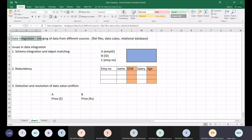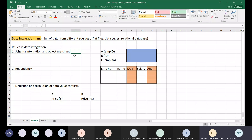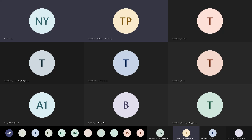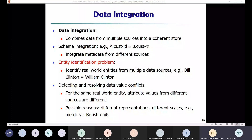To summarize: data integration is the merging of data from different sources for data analysis purposes or storage in data warehouses. The issues involved are: schema integration and object matching — where different companies use employee id, id, and emp number for the same field and the machine must understand and merge them properly; redundant data that must be removed; and detection and resolution of data conflicts.